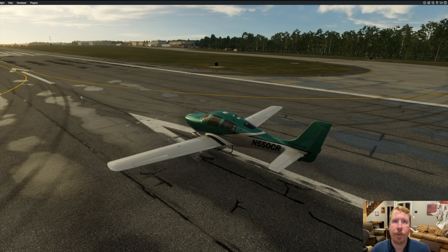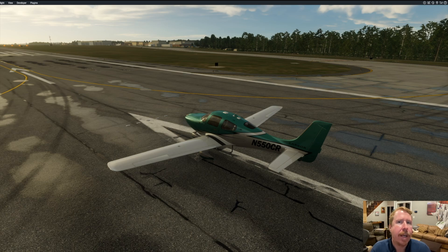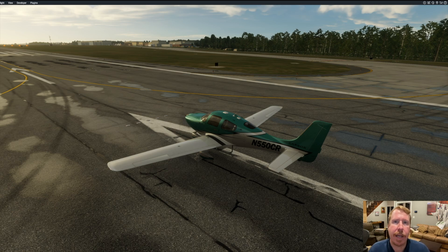Hey there, it's Austin Meyer, the author of X-Plane, and today we're going to talk about an incredibly important part of X-Plane that people don't typically find on their own, so I'm going to show it to you today. What I'm going to show you today in X-Plane is something called data output.